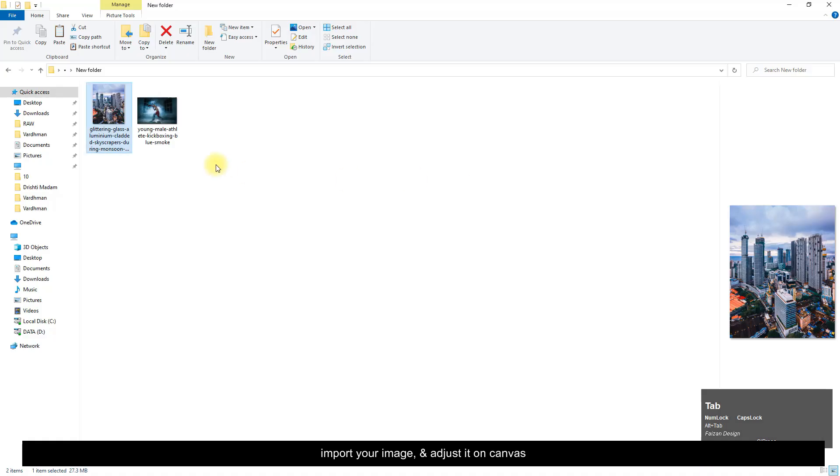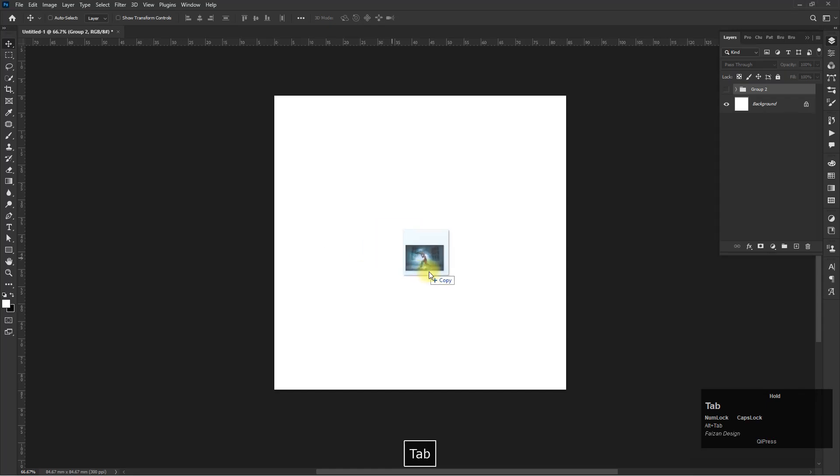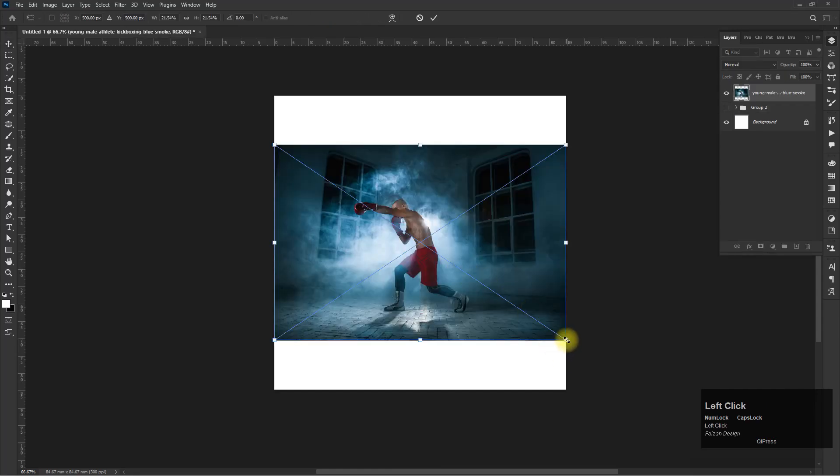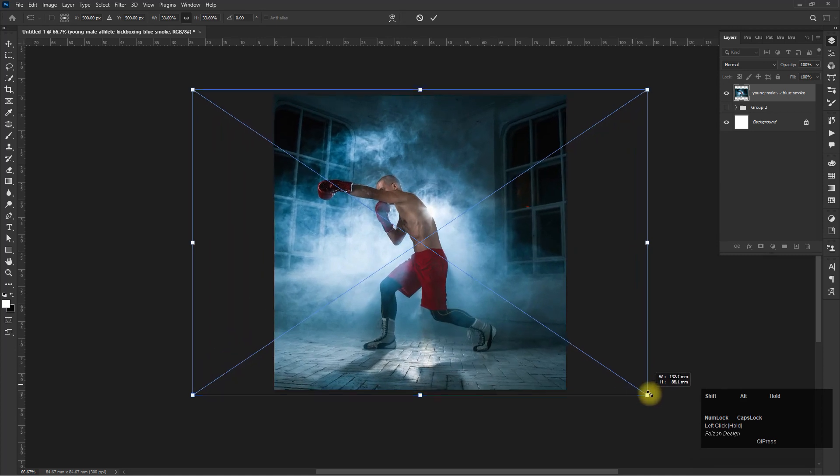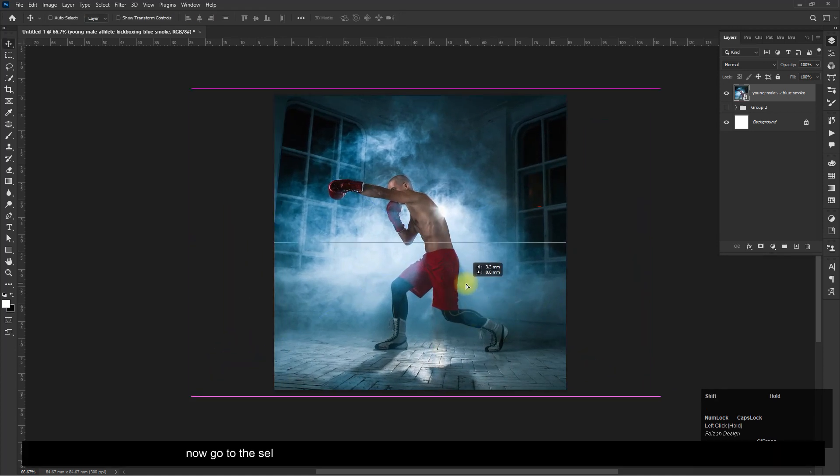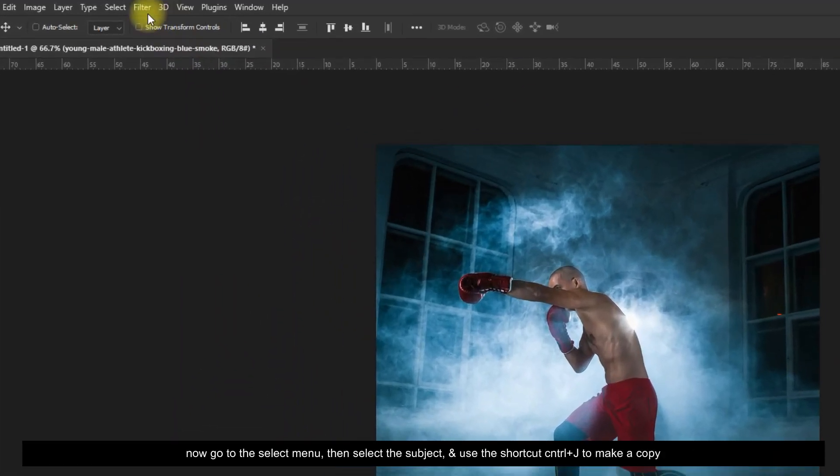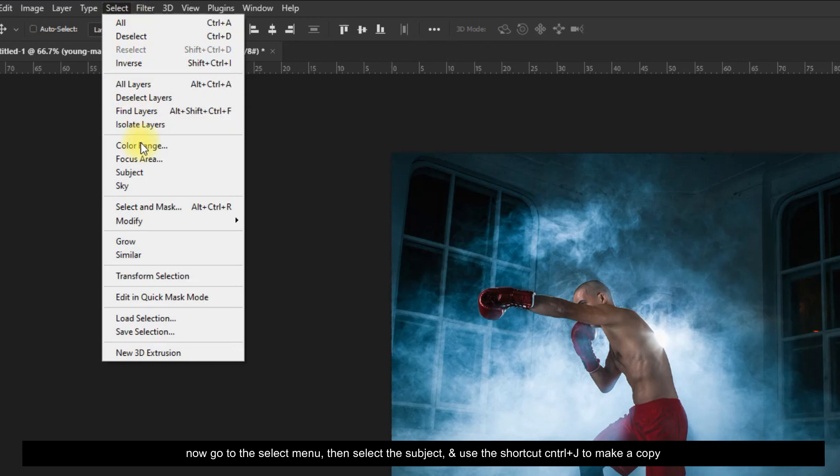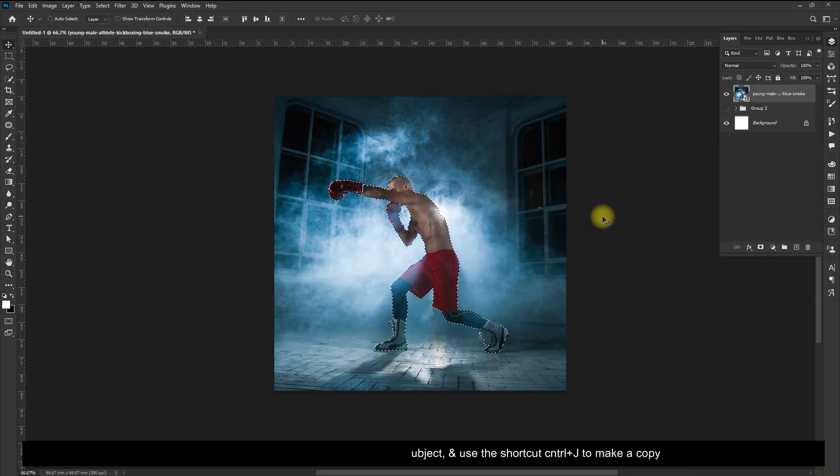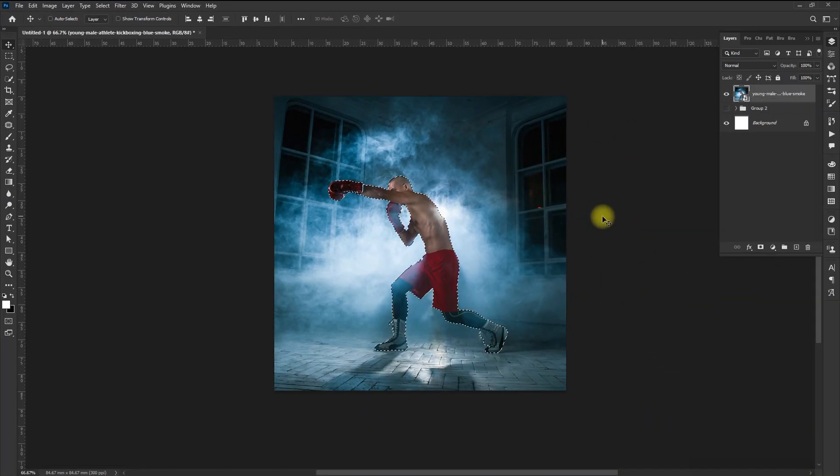Import your image and adjust it on the canvas. Now go to the Select menu, then select the subject, and use the shortcut Control + J to make a copy.